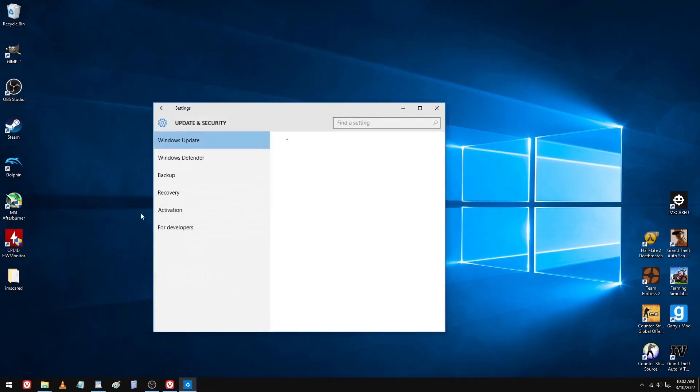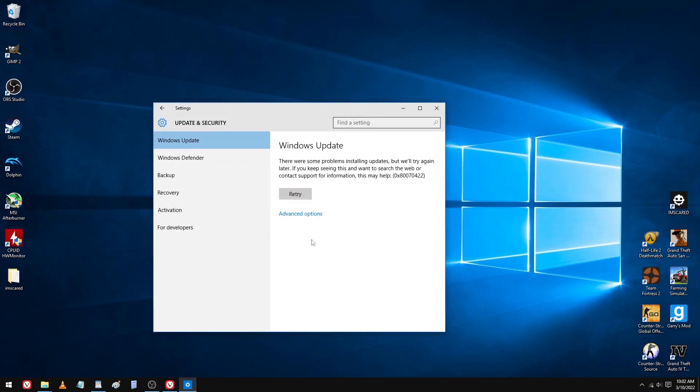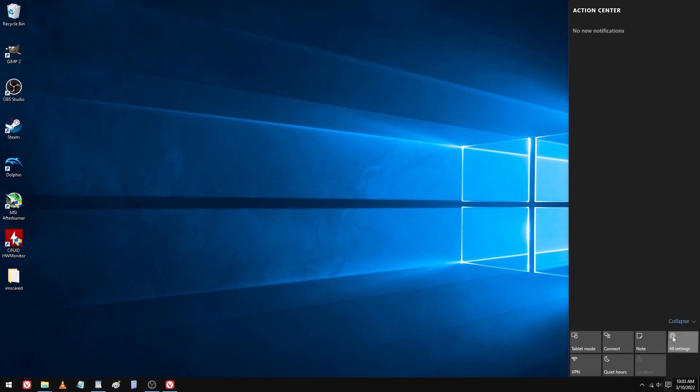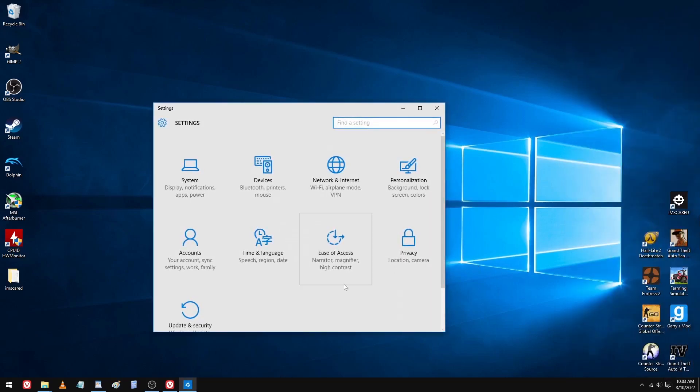Besides all of the built-in programs being long unsupported and a few improvements here and there, especially with the notifications menu, Windows 10 really hasn't changed a whole lot since this version.